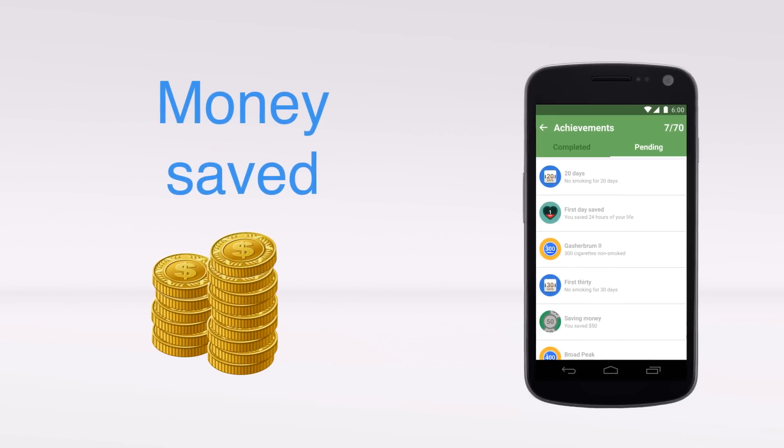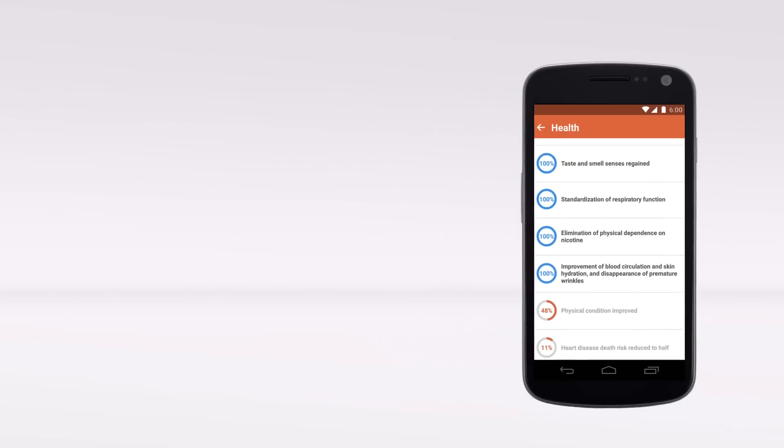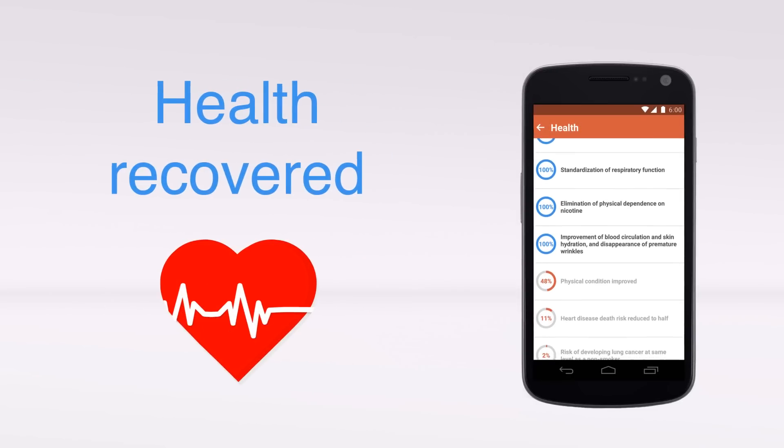The money you are saving. How your health improves and regenerates.